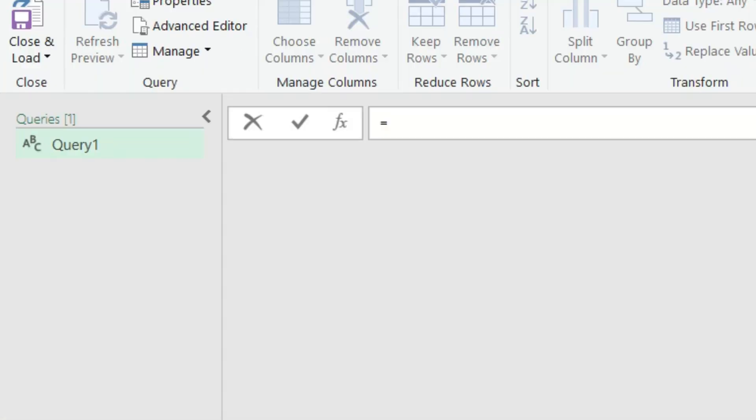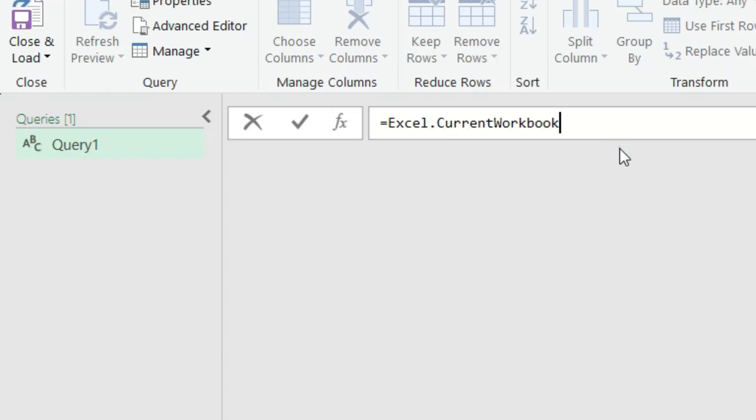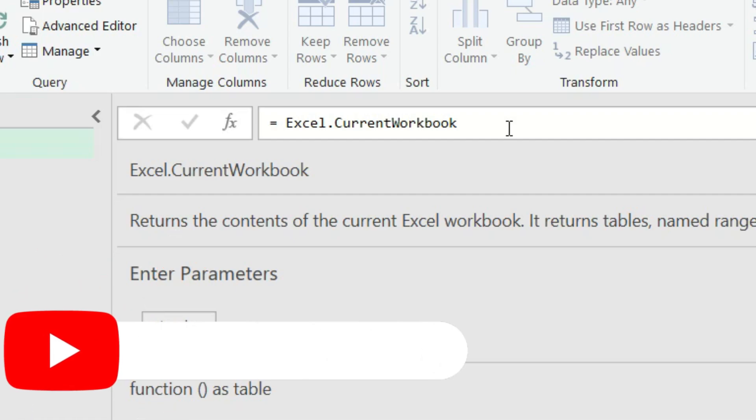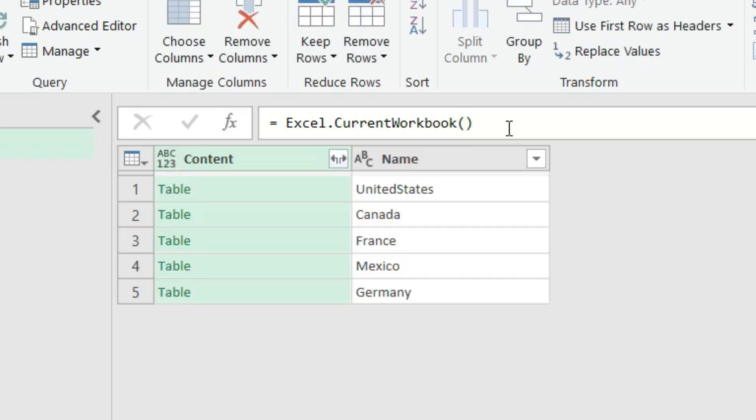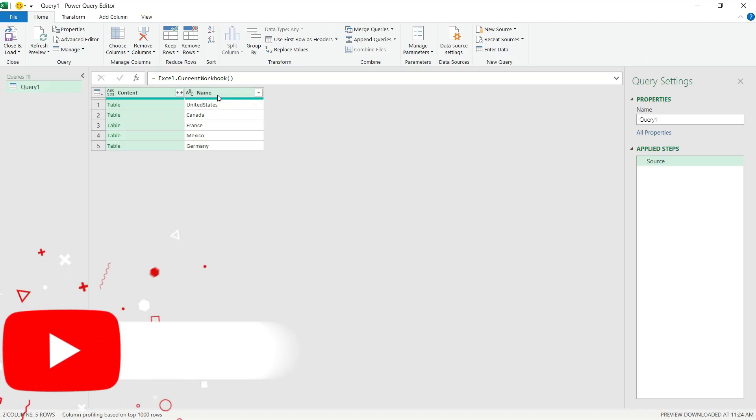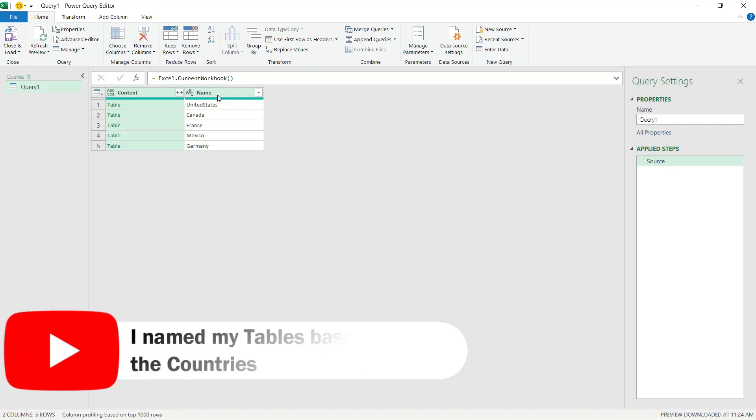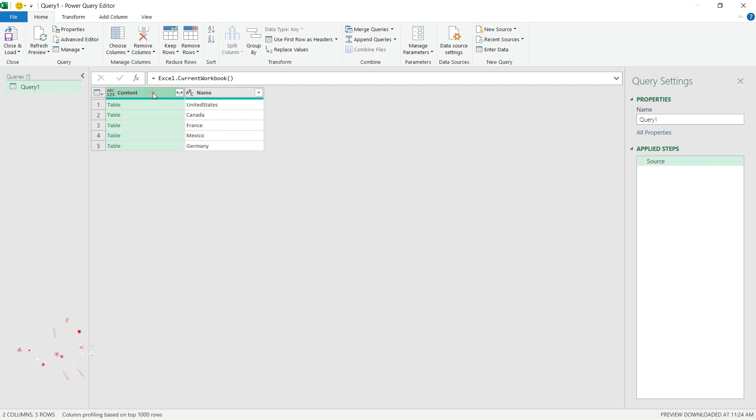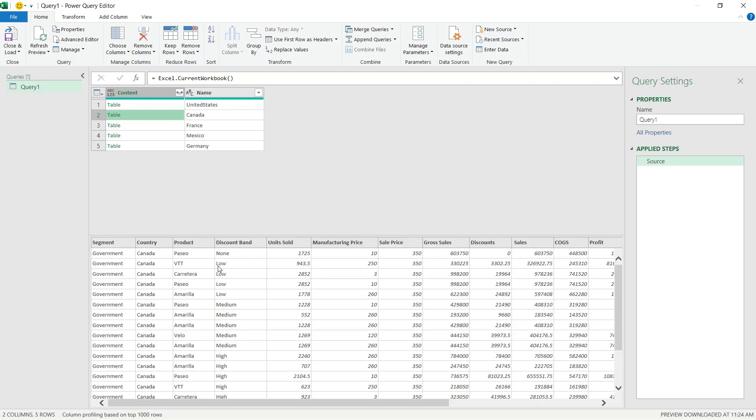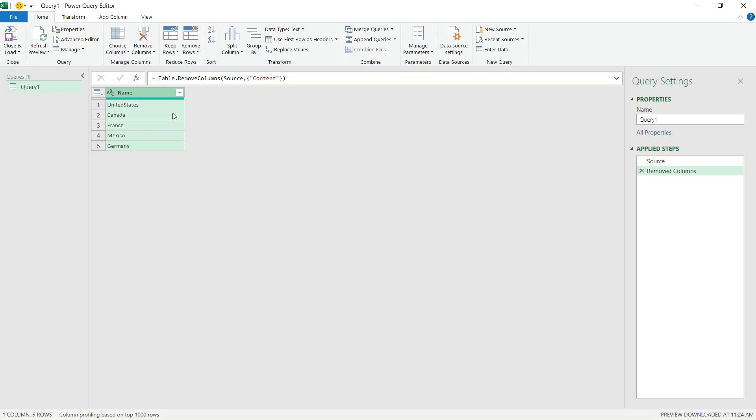I'm going to use a simple M function called Excel.CurrentWorkbook. I double-click on the function and enter the parameters, which is just open and close brackets. Then I hit enter and here we go - I got the list of objects, the tables that have been created in my workbook so far. If I select the Content column and one of the cells, I can see the actual values of the tables. I could expand it if I want, but I don't need it this time, so I'll right-click on the column and hit Remove.